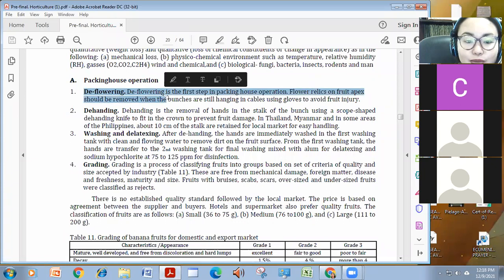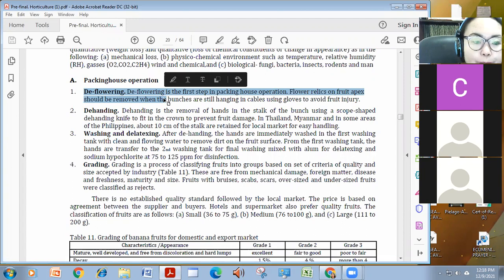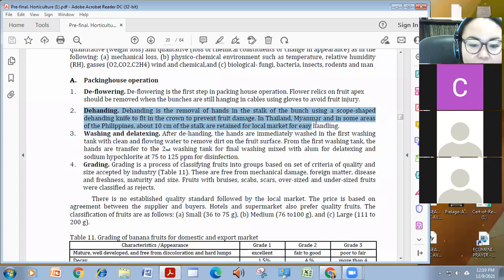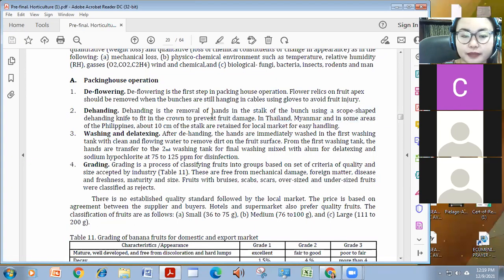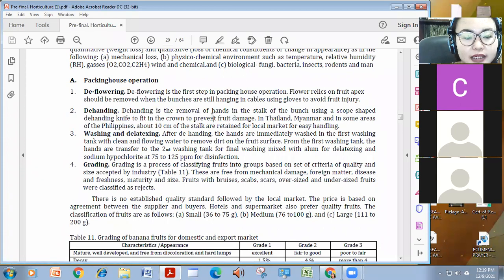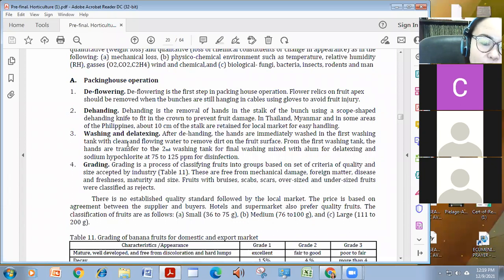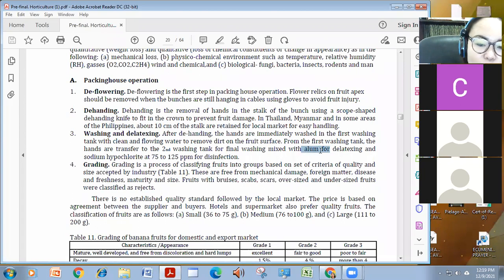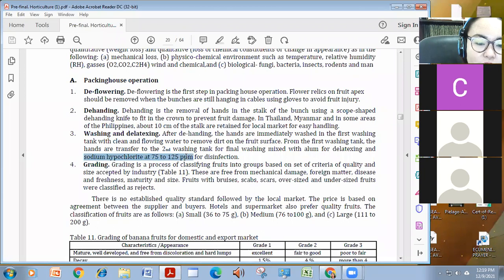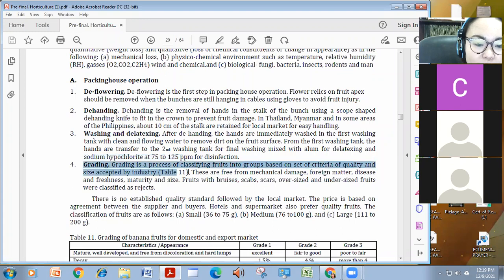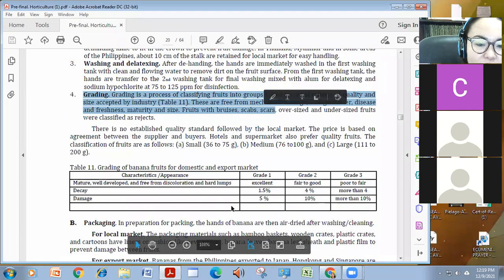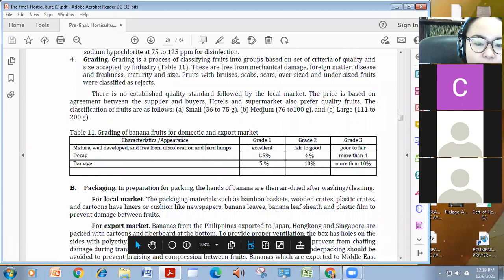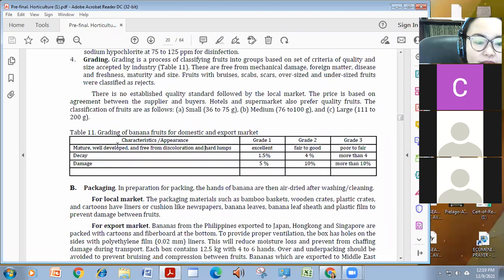Nasundan naman ito before, itong ating mga packing house operation, yung deflowering is pagkuhan ng flower, kasi kailangan kunin iyan para ma-avoid yung source of inakulong ng mga diseases. We have to de-hand them, as you can see on the previous videos, presentation na kailangan talaga siya kunin doon sa main trunk, at saka paghibalay-huwalayin. Washing involves not only water but mixed with de-latexing na alum, yung ating tawas, or sodium hypochlorite at 75 to 125 ppm for disinfection.